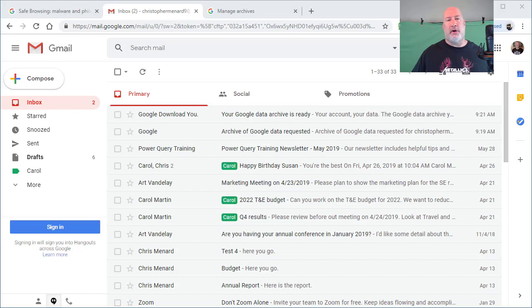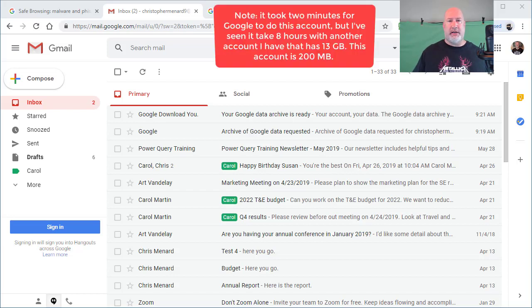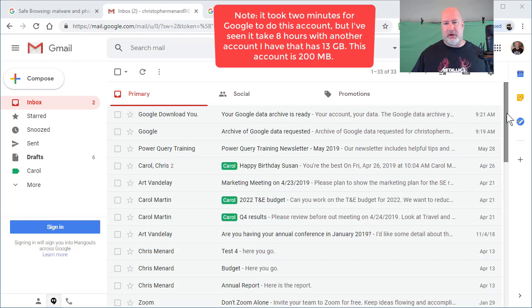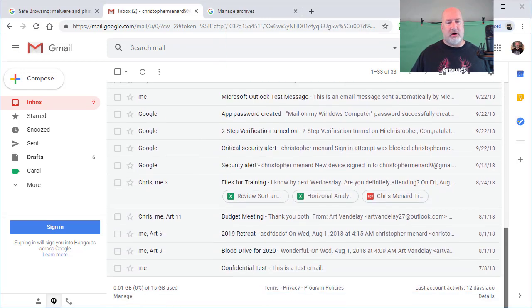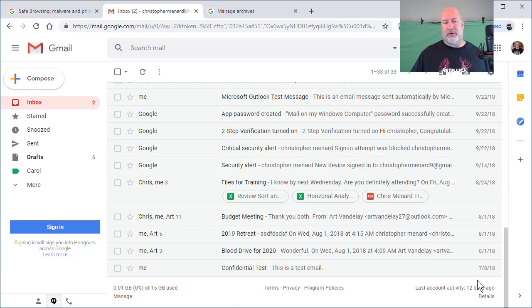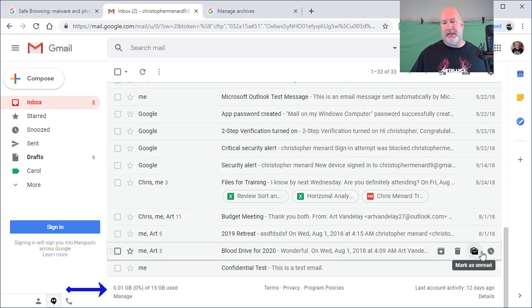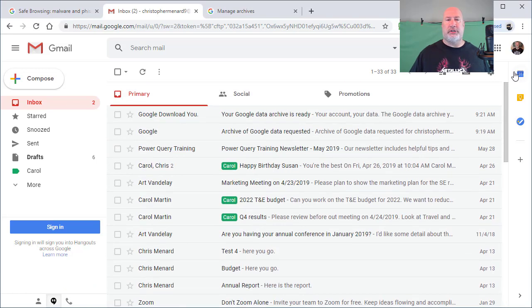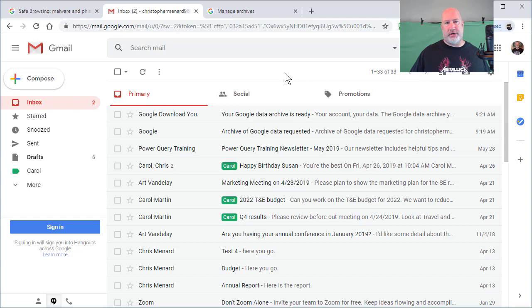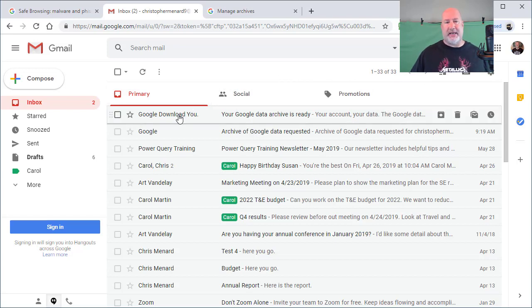Hey, I'm already back. It only took two minutes to do that archive, but this account—just so you know—is really small. If you look down in the bottom left corner, 0.01 GB. I have another Gmail account I did that had 13 gigs. It took hours to do that one, but it didn't take days.